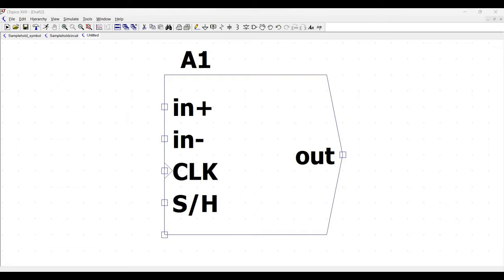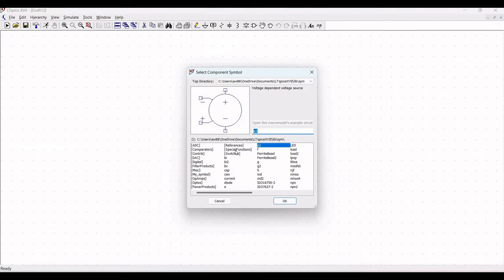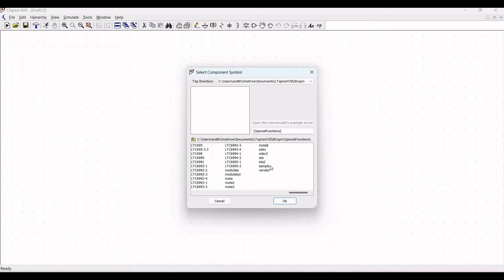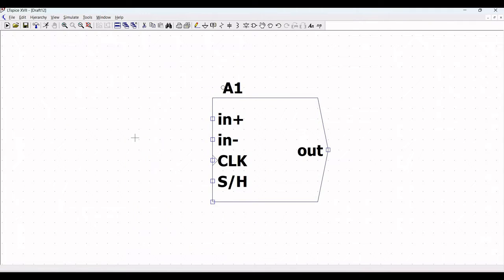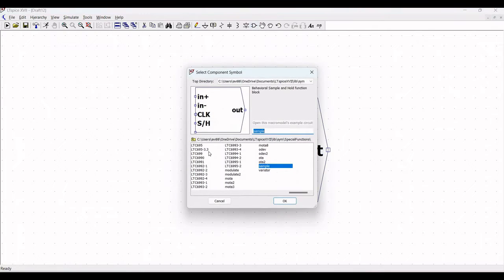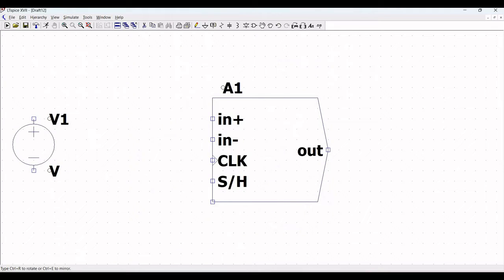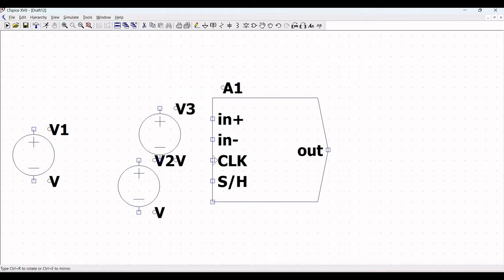Click on New Schematic and click on Components. Double-click on Special Functions and search for 'sample' — this is the behavioral block of sample and hold. Place this symbol on the schematic window. Now click on Component and select the voltage source, and place this voltage source on the schematic window. We require two voltage sources.